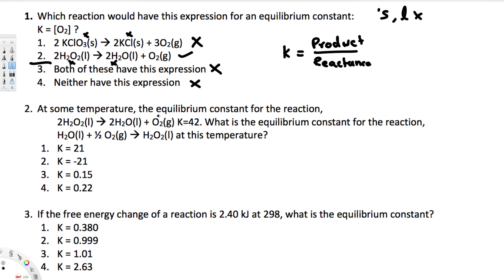The second question states that at some temperature, the equilibrium constant for the reaction 2H₂O₂(l) → 2H₂O(l) + O₂(g) is K = 42. We need to find K for the reverse reaction. When a reaction is reversed, the new K is 1 over the original K, so that gives us 1/42.